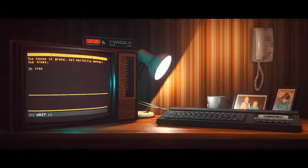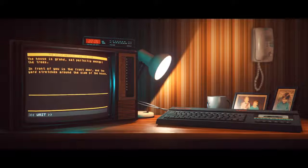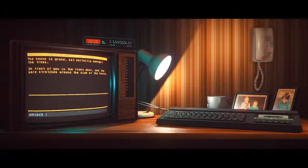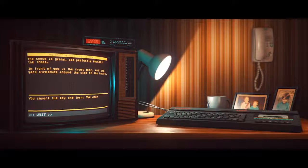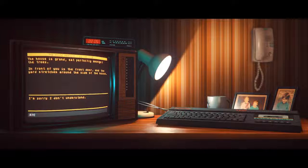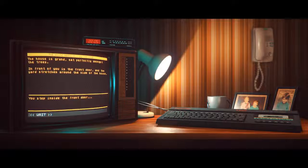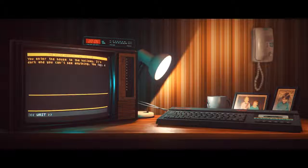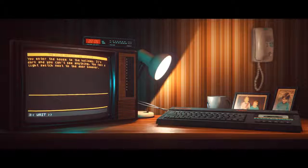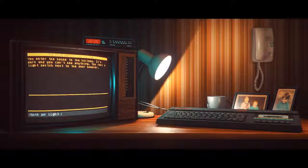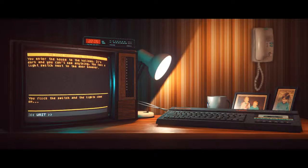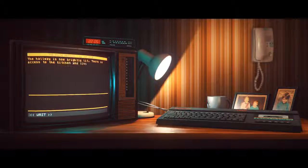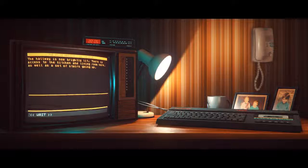I'm back in the rhythm of a text adventure. You set the key and turn. The door lock clicks open. You step inside the front door. You enter the house to the hallway. It's dark and you can't see anything. You feel a light switch next to the door, however. You flick the light switch and the lights come on. The hallway is now brightly lit. There is access to the kitchen and living room here. As well as a set of stairs going up.